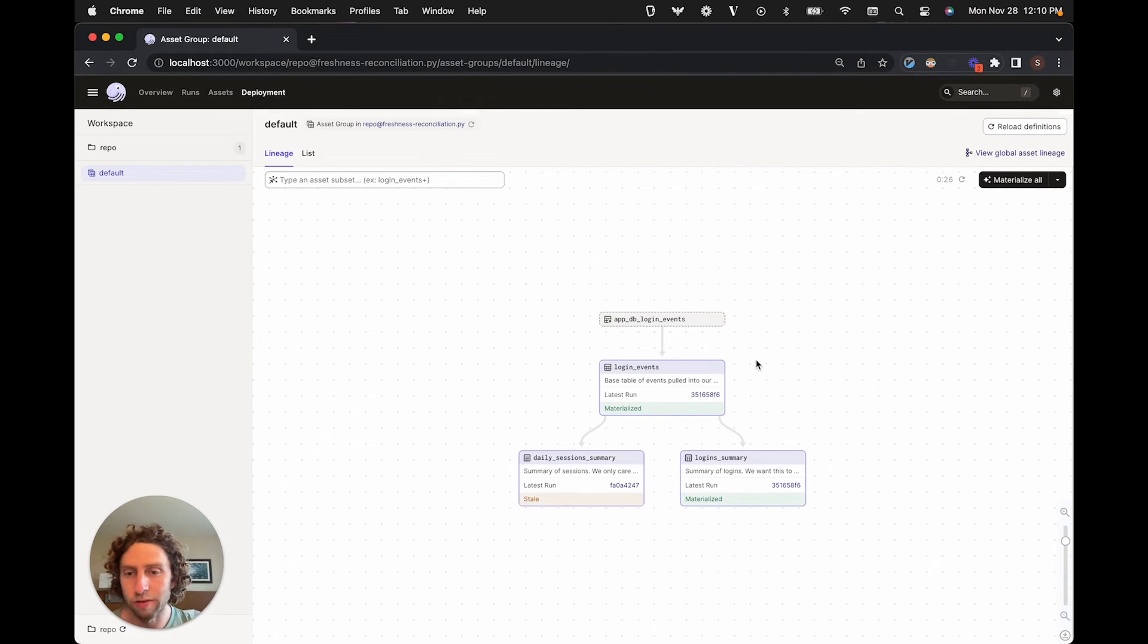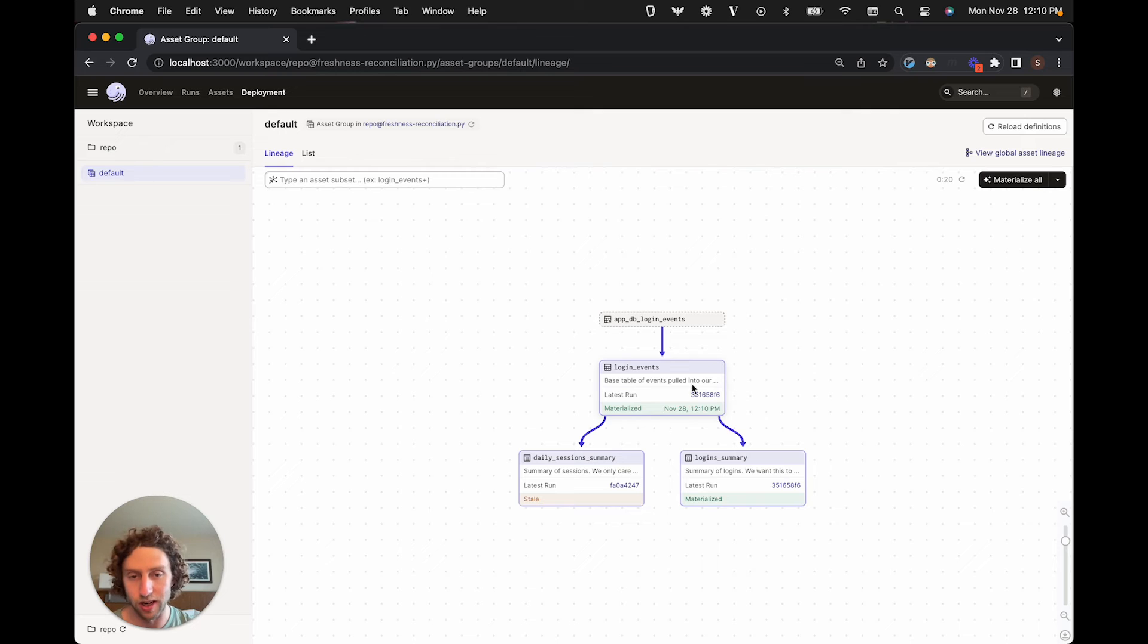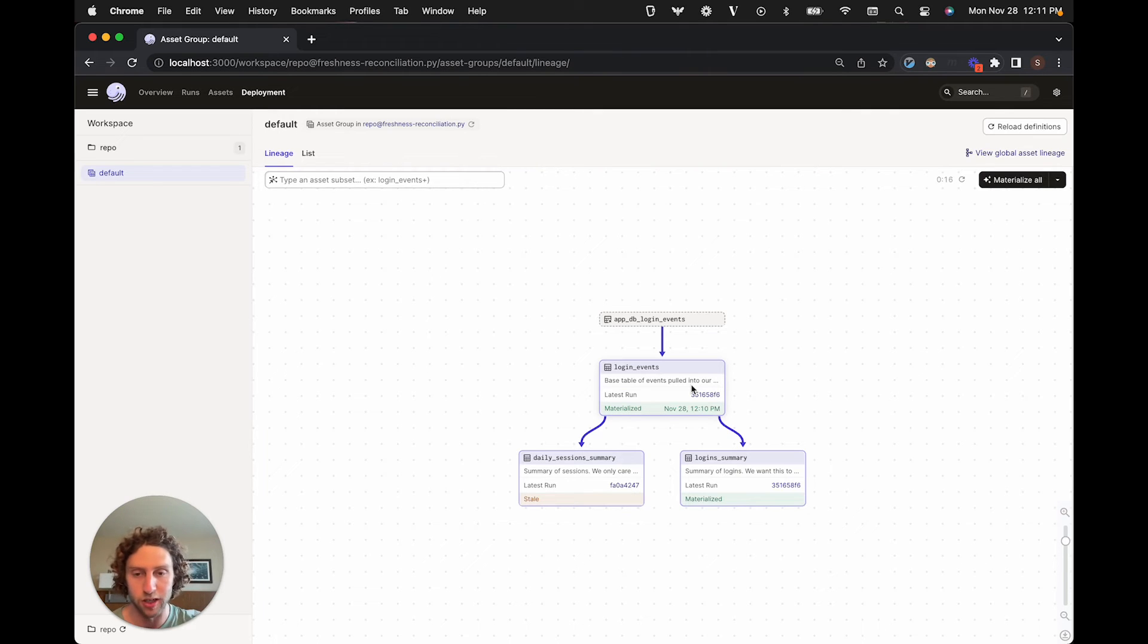The sensor will avoid duplicating work when two assets depend on the same upstream asset. It knows that the same materialization of the login events asset can be used to help both of these downstream assets meet their freshness policies.